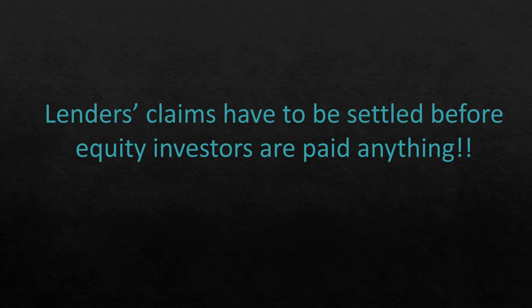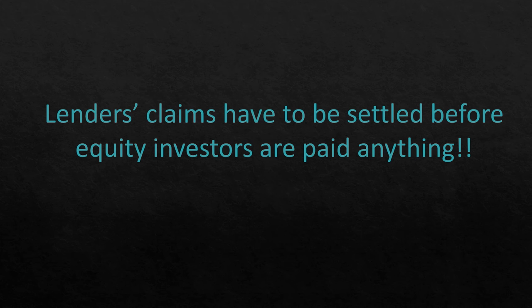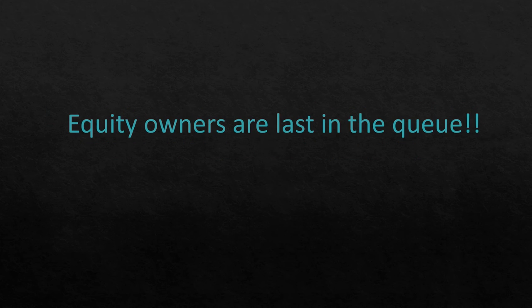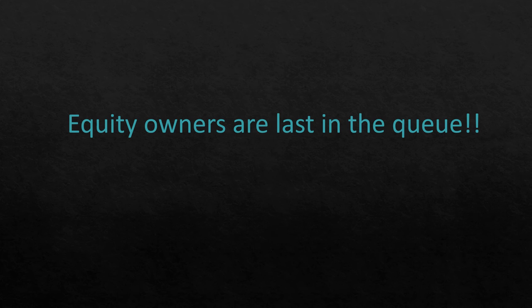In case the company goes through a bad patch and is liquidated, it is the claims of lenders which are allowed to be settled before equity investors are paid anything. As a matter of fact, equity owners are last in the queue and they would be paid only if there is anything left after settling the dues to every other stakeholder.